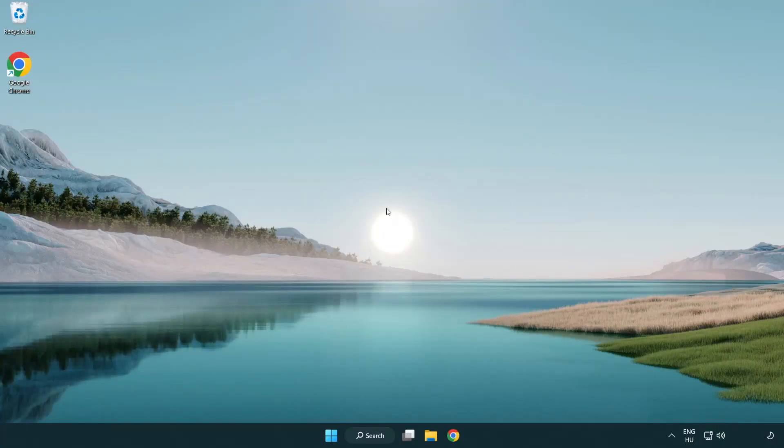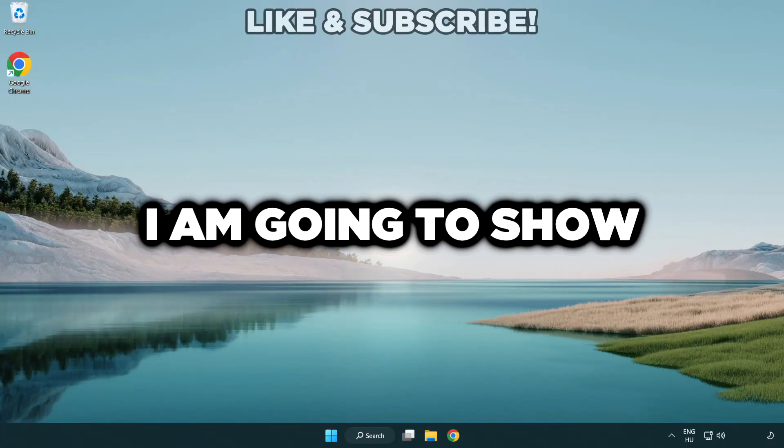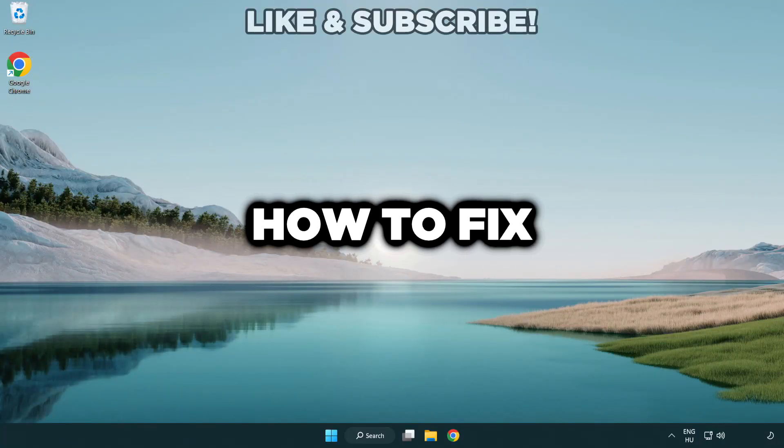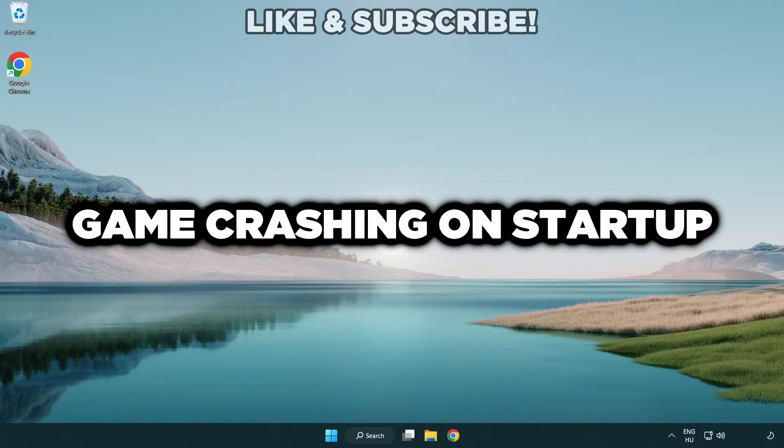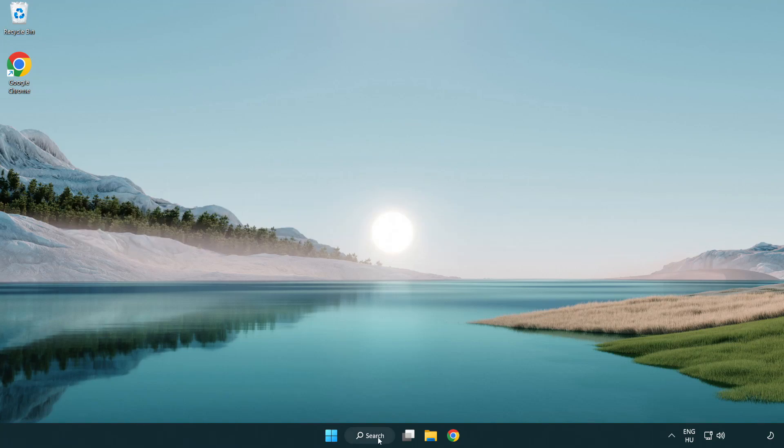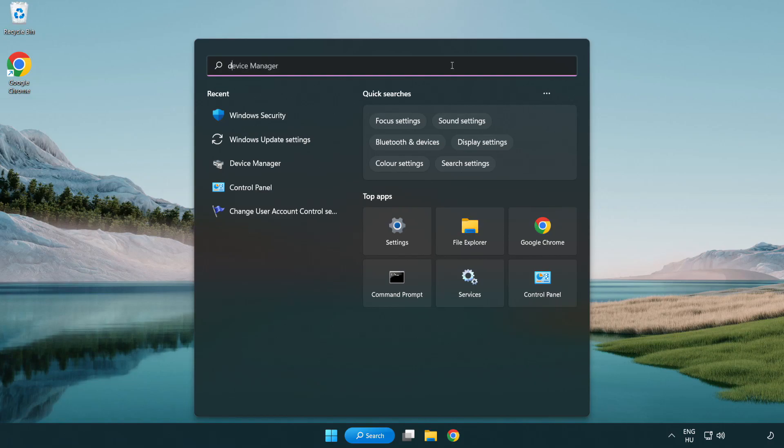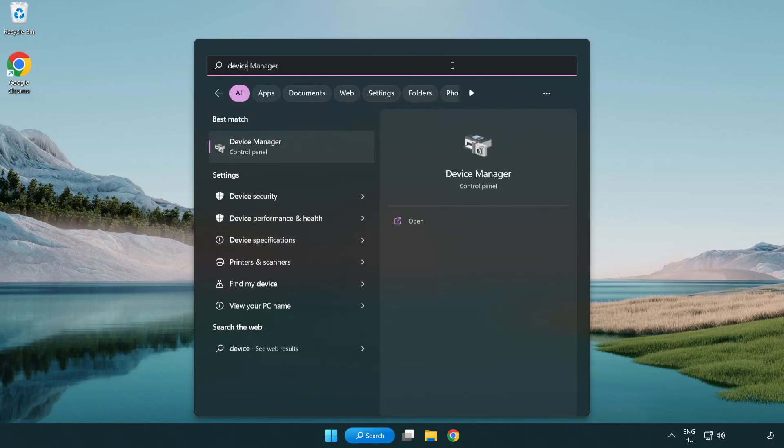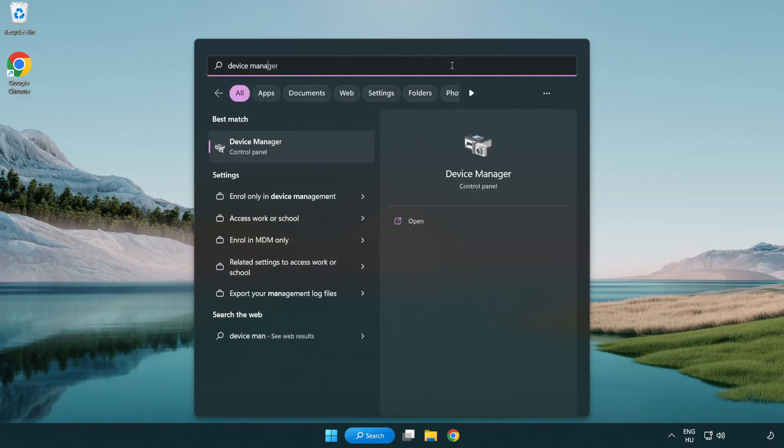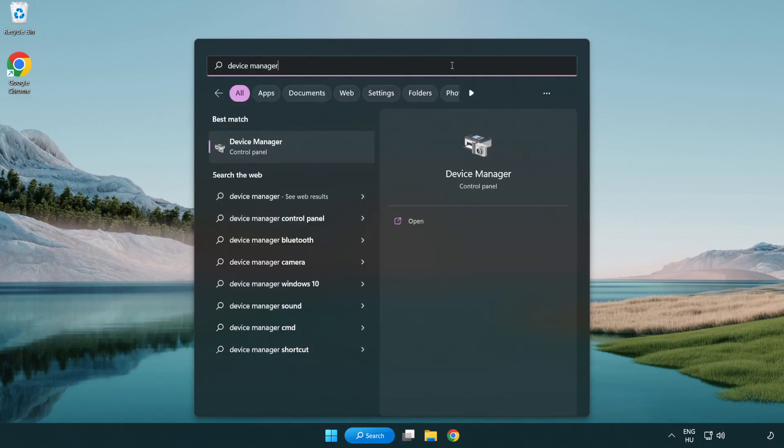Welcome to this video. I am going to show how to fix game crashing on startup. Click search bar and type device manager. Click device manager.